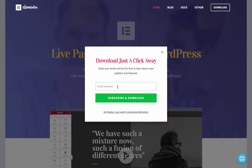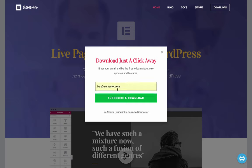I enter my email address and click download.